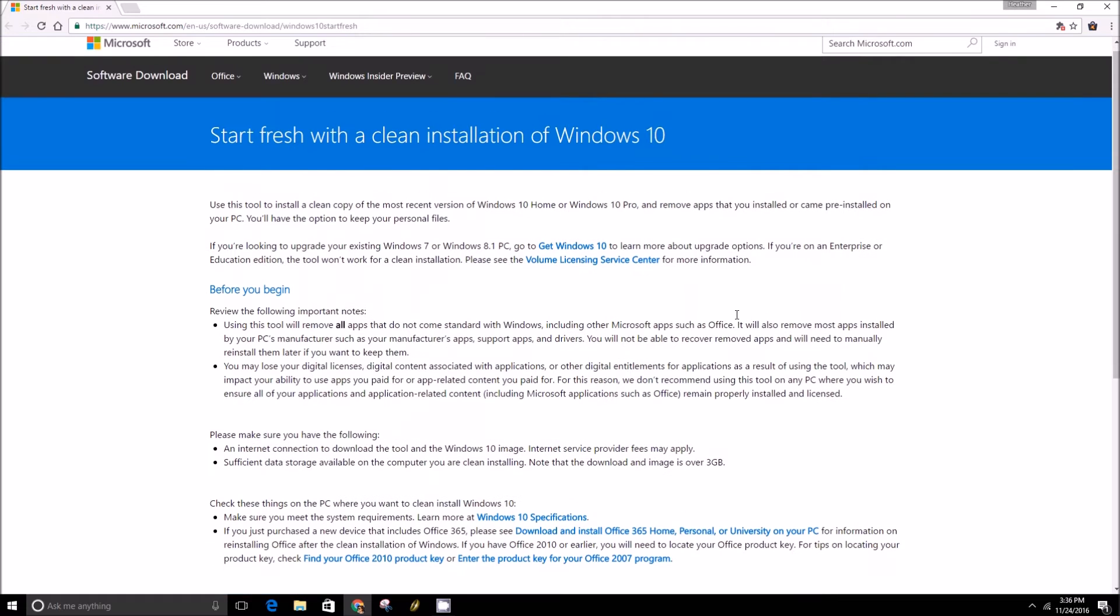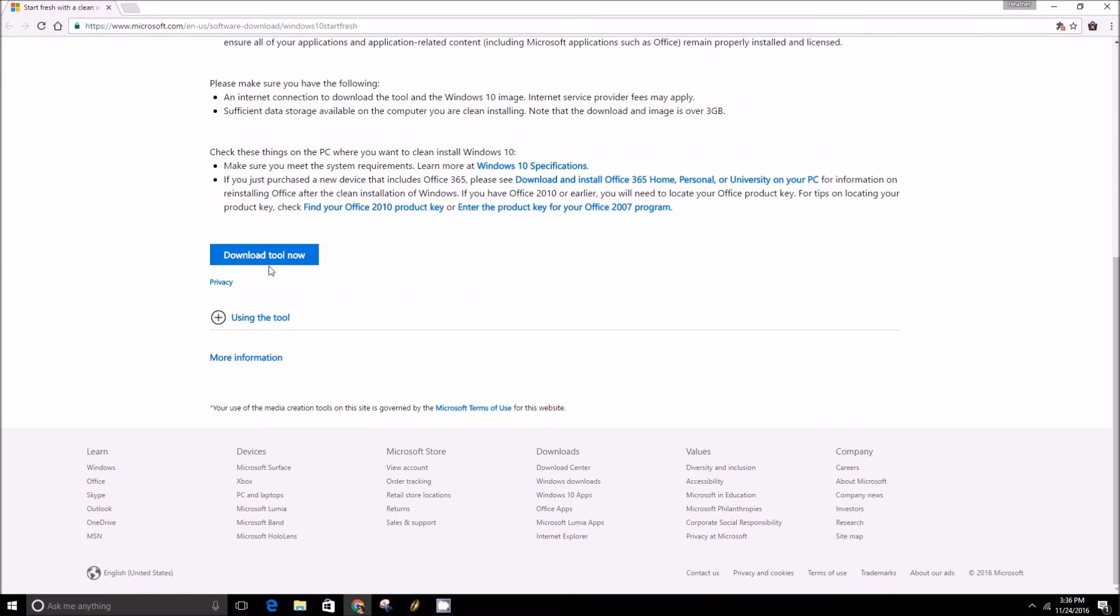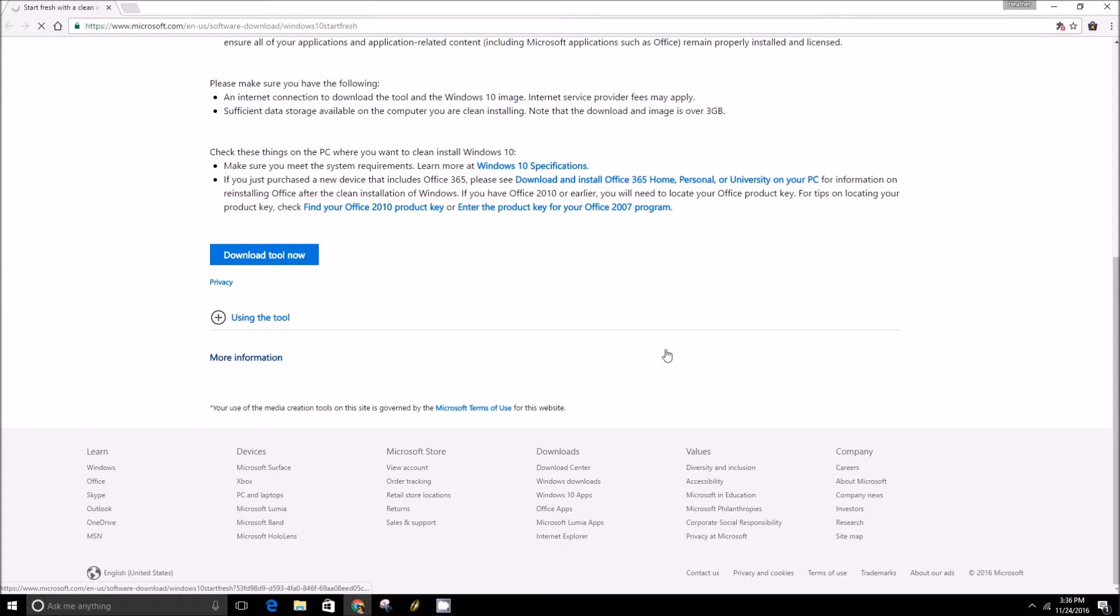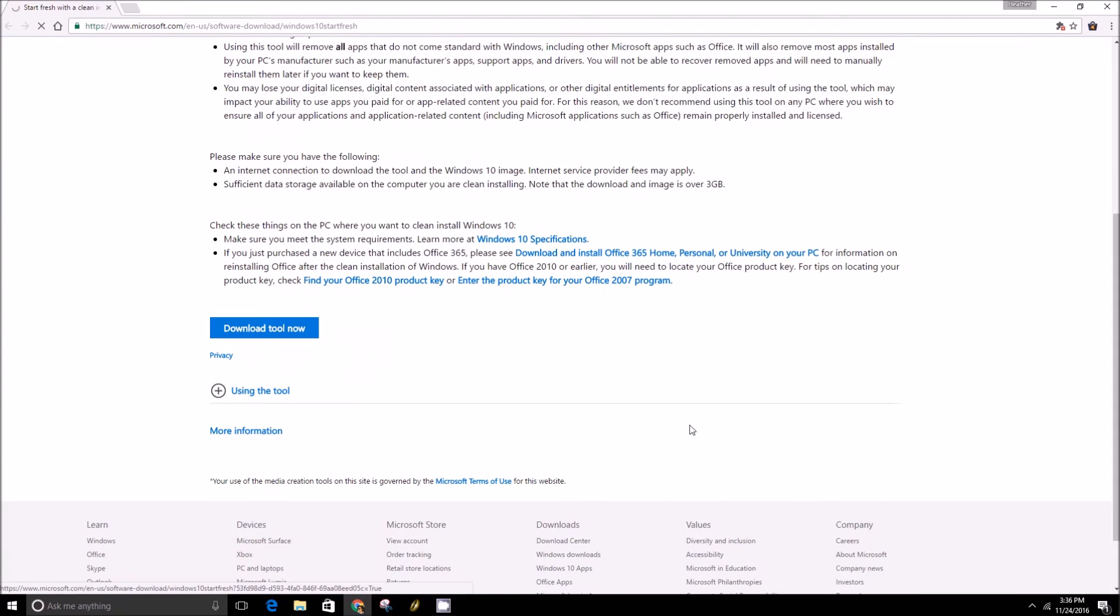Here you'll want to click on the download tool now button. It'll download just really quick here. The site does take a minute to respond though.